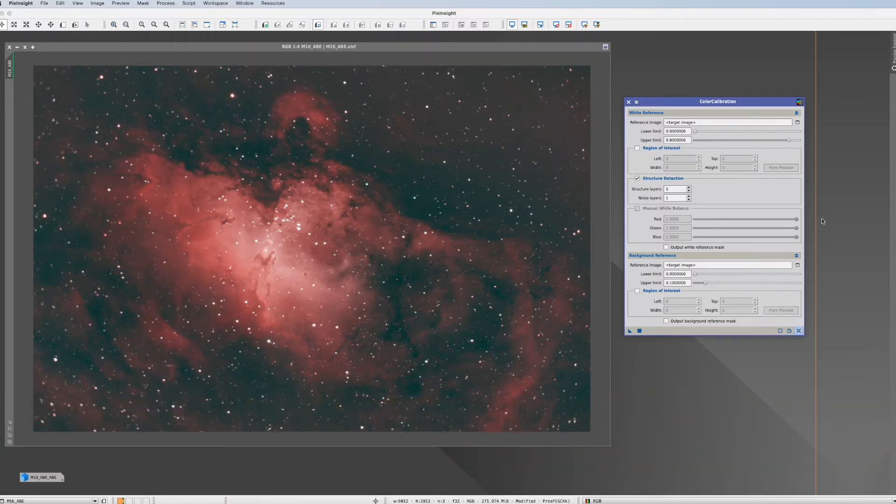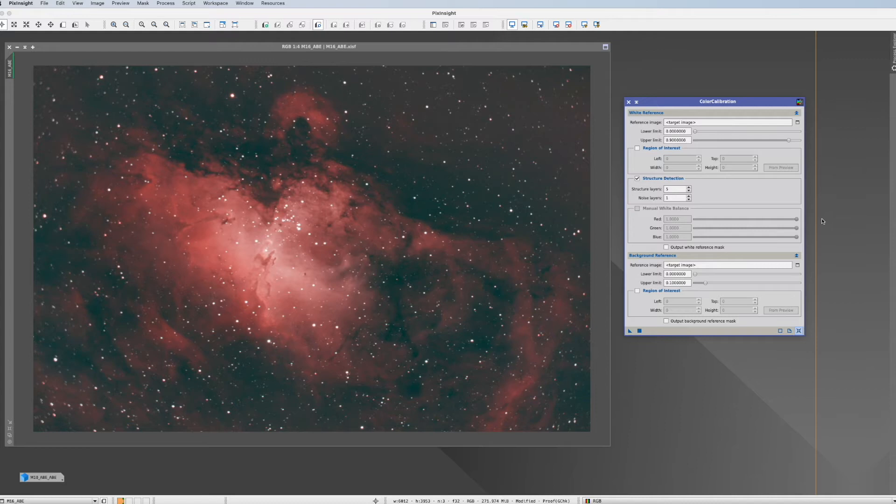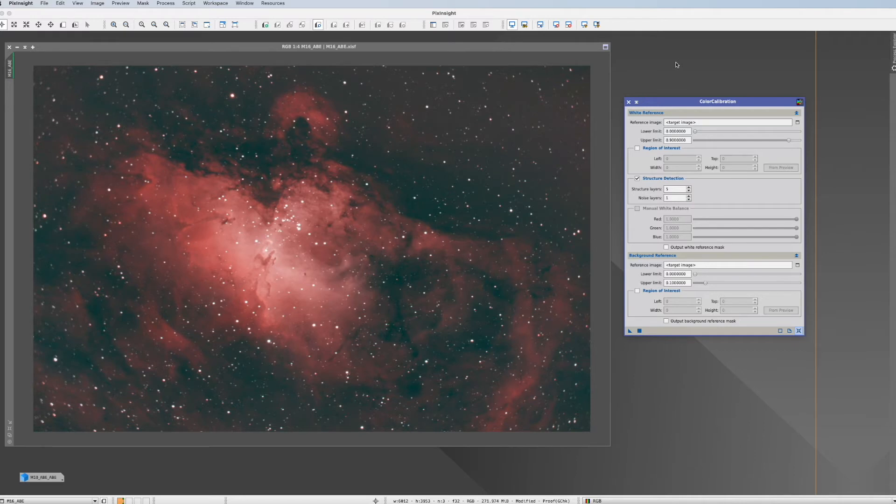Even though we have today much more advanced color calibration tools in PixInsight like the photometric color calibration or the spectrophotometric color calibration, there are still moments where we have to do it in the old-fashioned way.